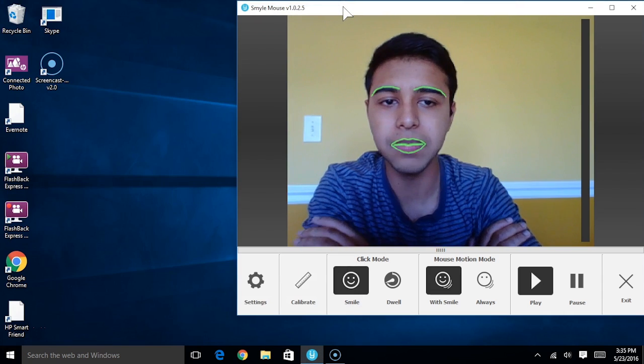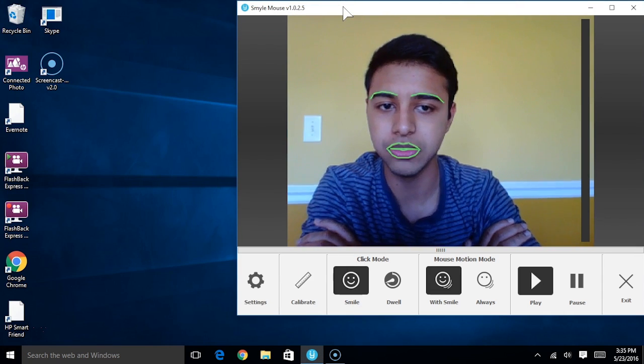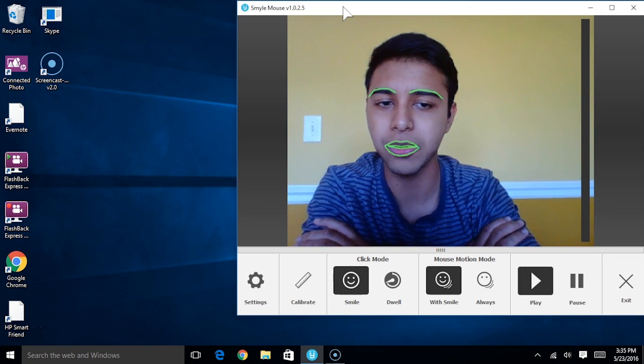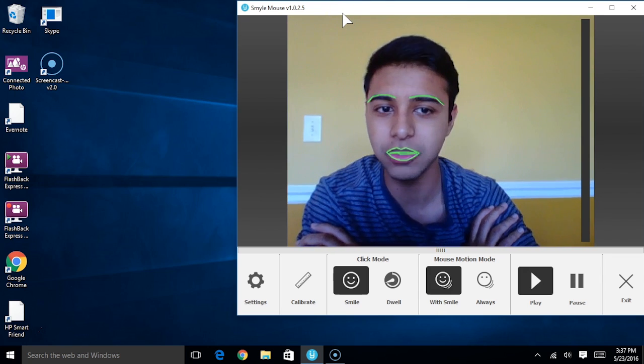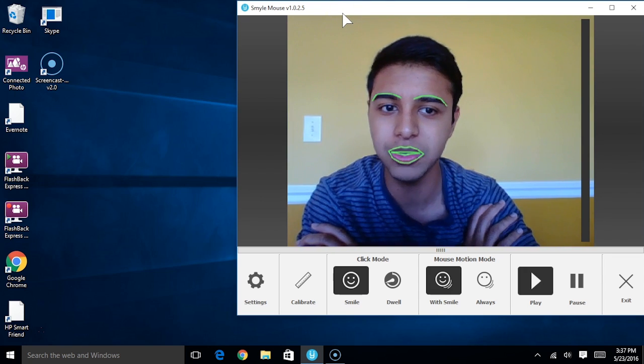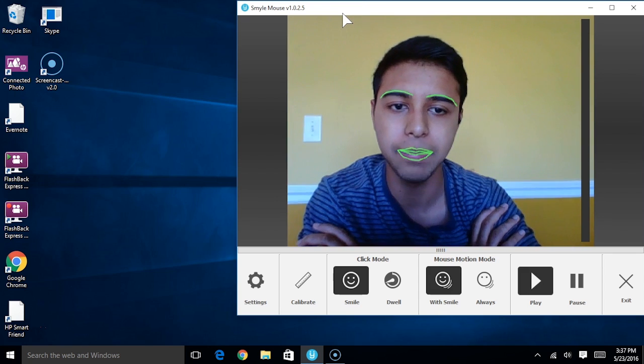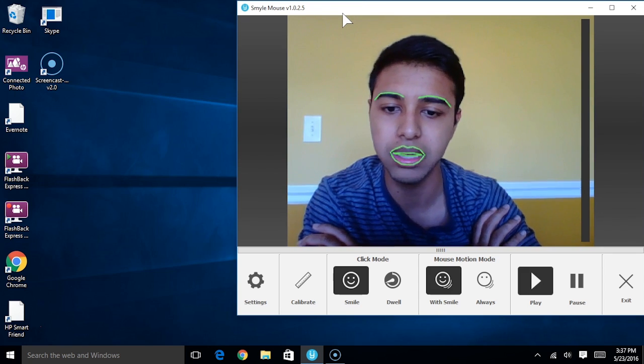The amount of time that you have to hold this smile before a click is registered in the software can be configurable in our settings panel as well. We would recommend not smiling too quickly just to ensure the webcam can pick it up, in case it has a lower frame rate.